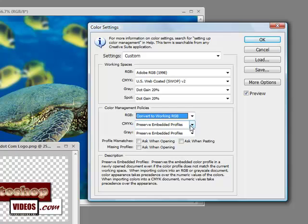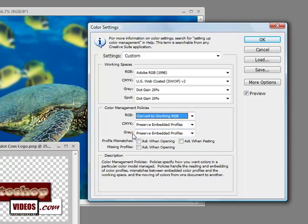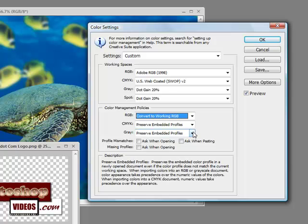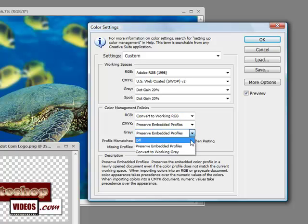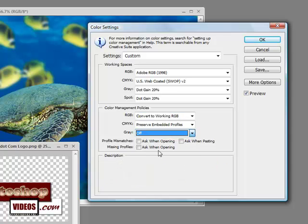For CMYK, we want to preserve embedded profiles. And finally, for Gray, we'll leave that off.